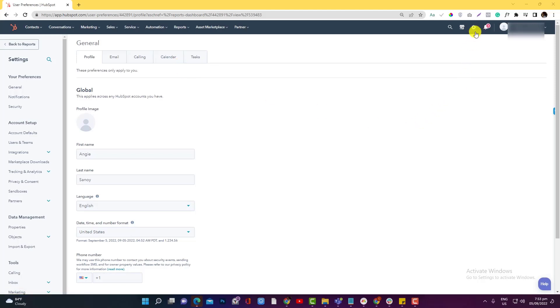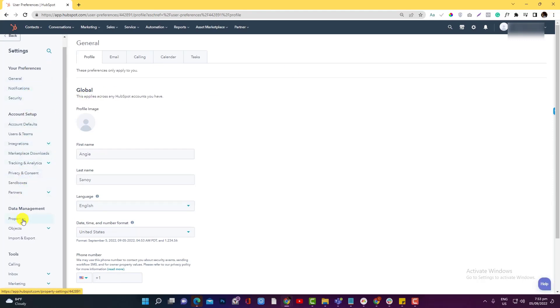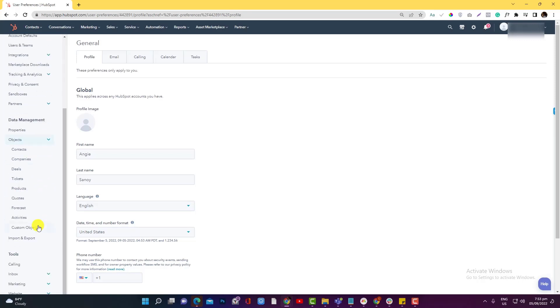But before anything else, before you can do modifications with your code template, you need to navigate to the gear icon located at the top right corner of your HubSpot portal, then scroll down on the sidebar area and look for the Data Management section. Look for Objects and scroll down and look for Codes.